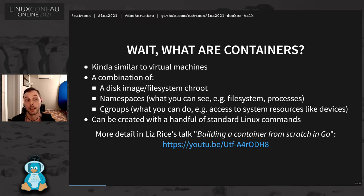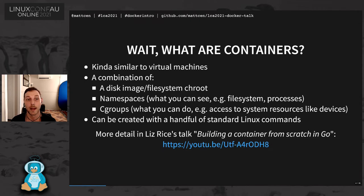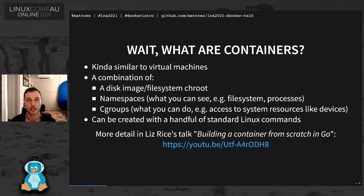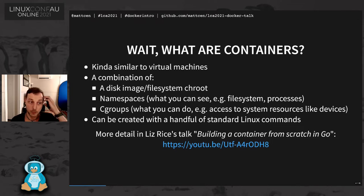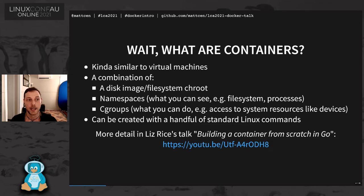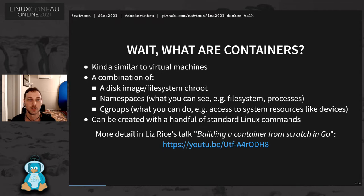A container can actually be created with a handful of standard Linux commands without actually needing Docker but Docker makes a whole bunch of things easier. If you're interested in getting into the detail of how containers are created, there's this great talk by Liz Rice which I have linked. Incidentally, the GitHub link at the top of my slides linked to the examples that I'm using today as well as the slide deck.